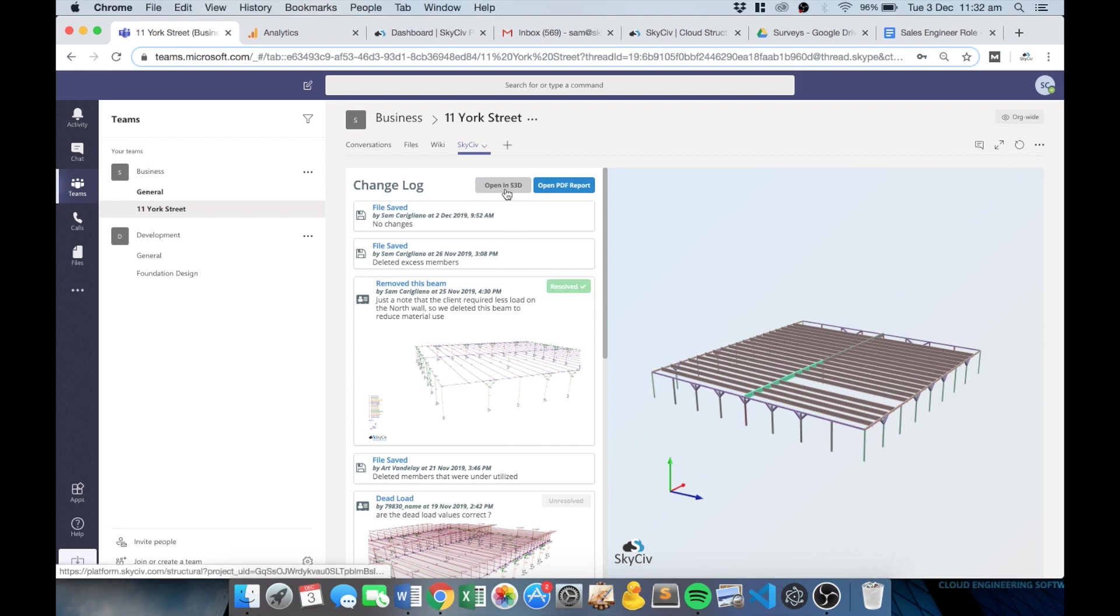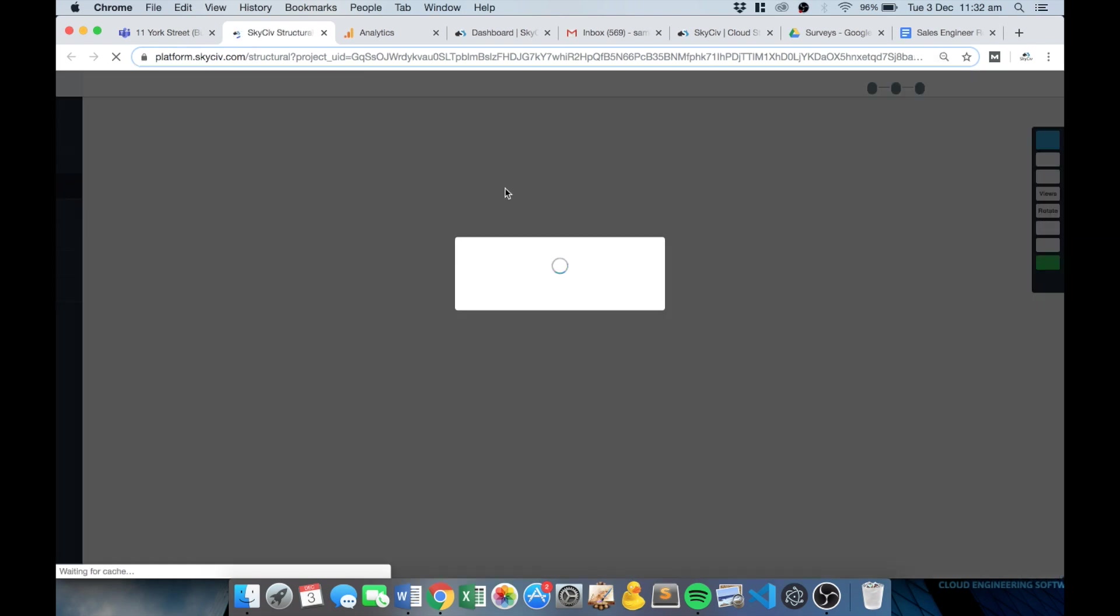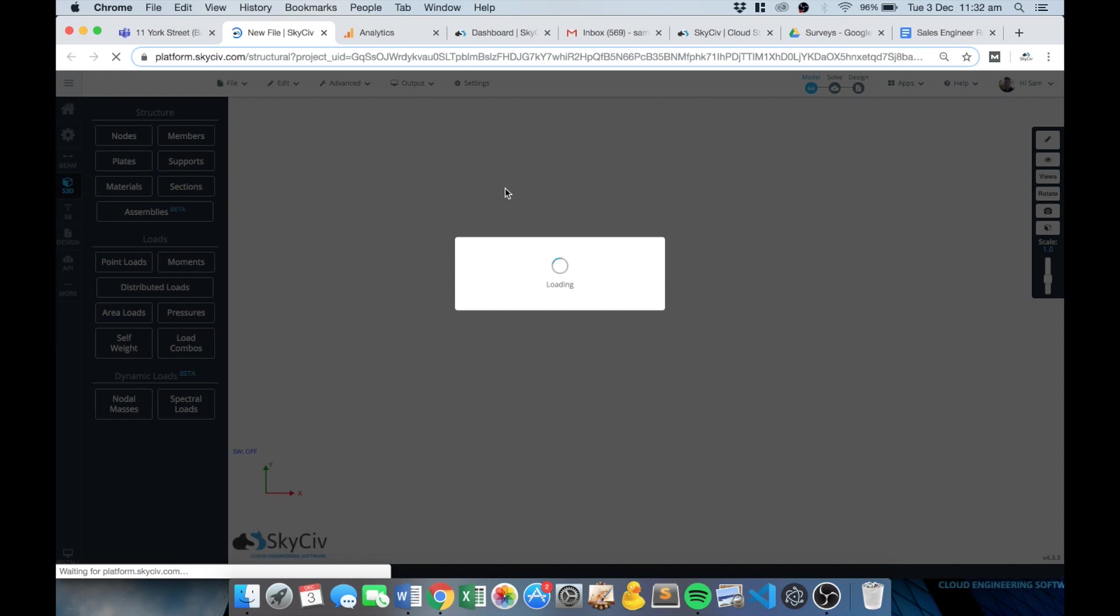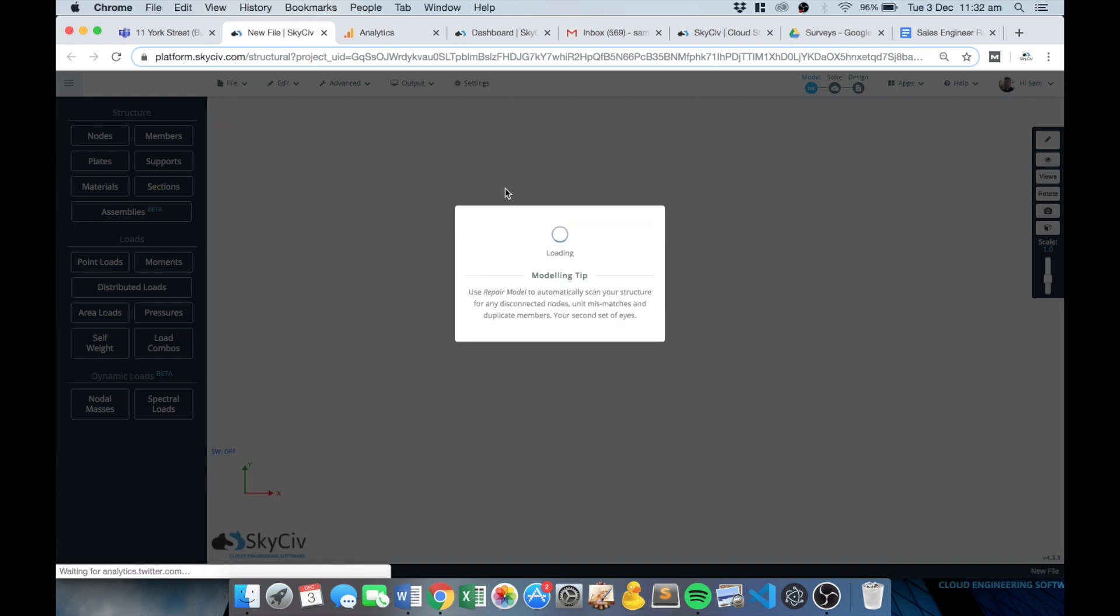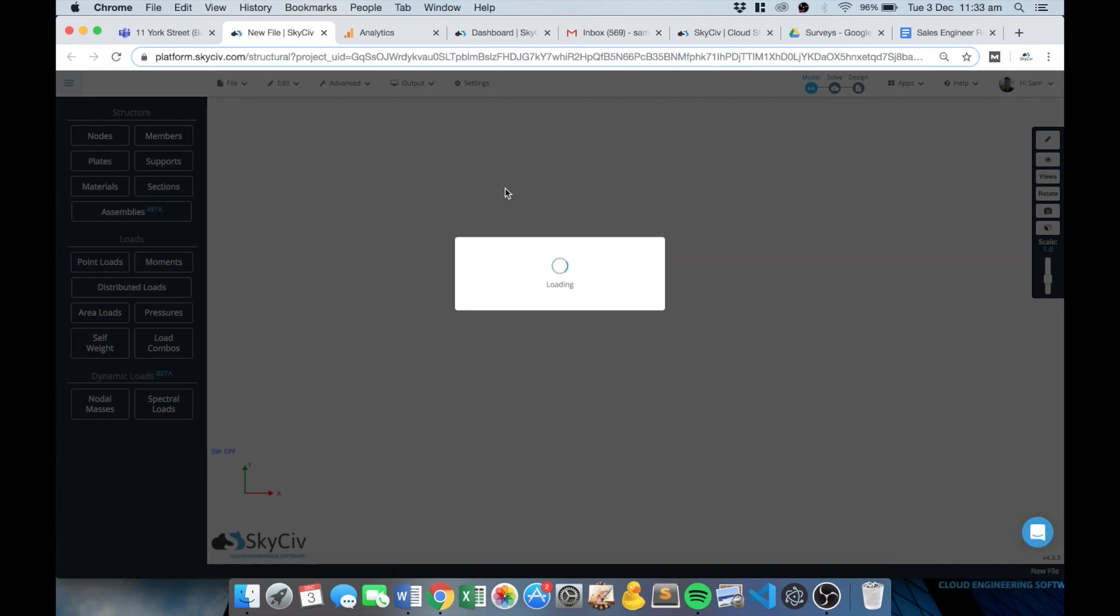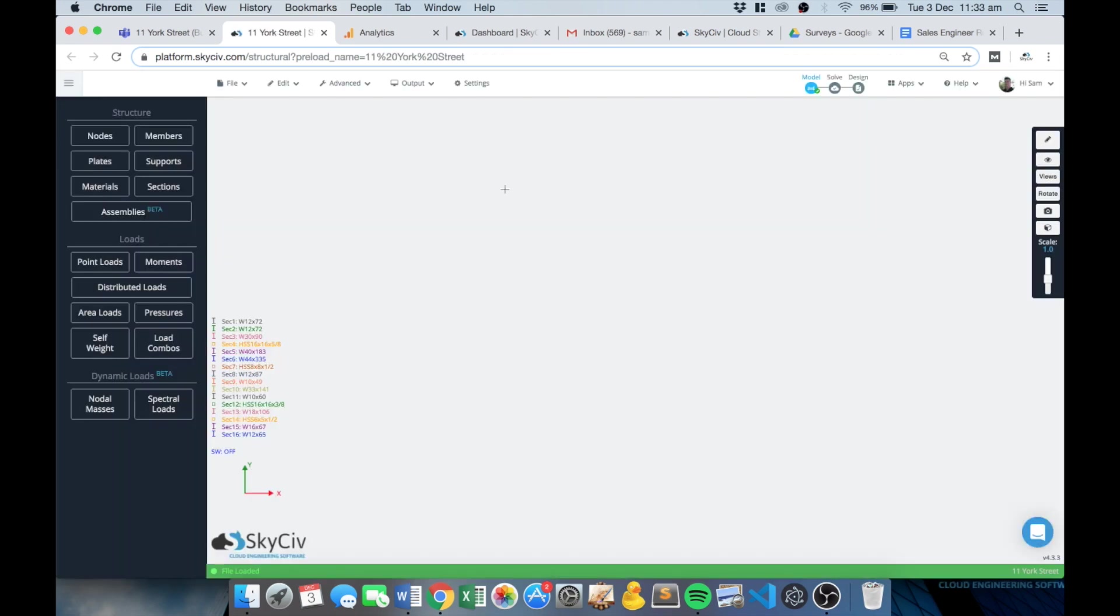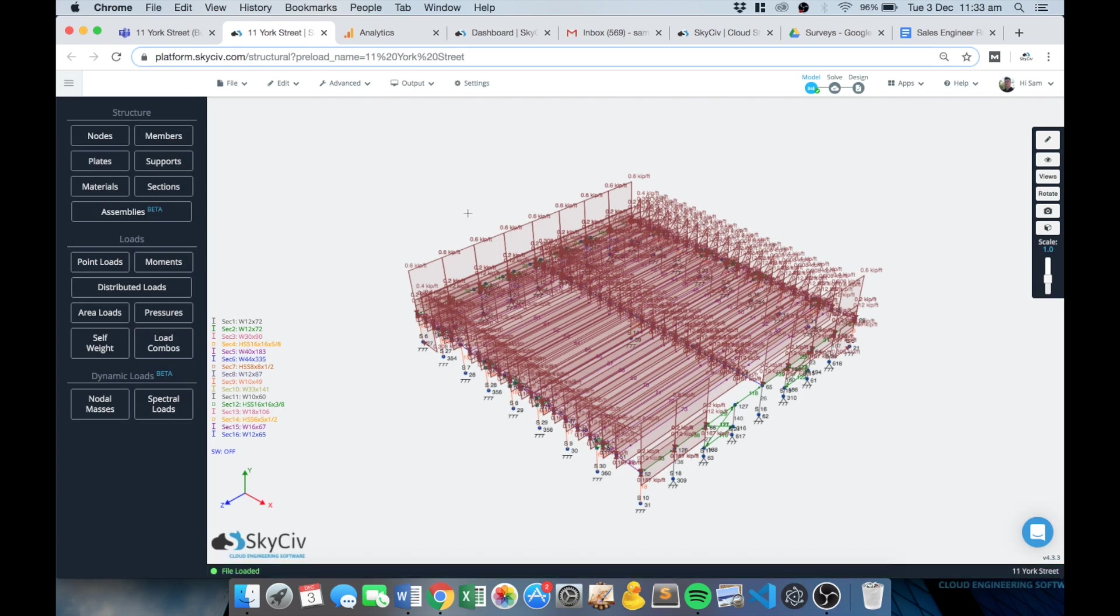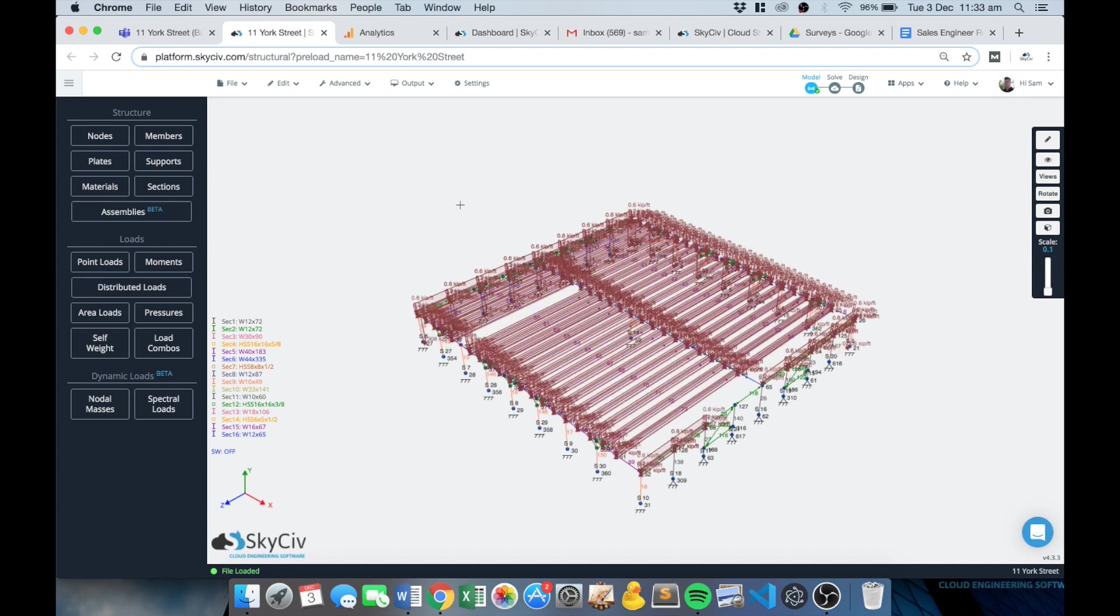And you can launch that version or you can launch it directly into the program, so directly in S3D, open up that model, review, make any changes that you wish to the model itself.